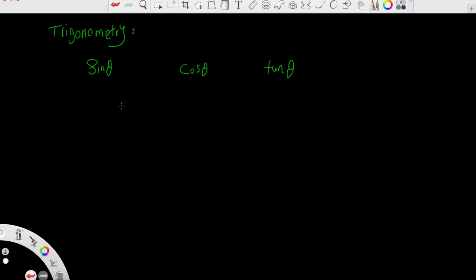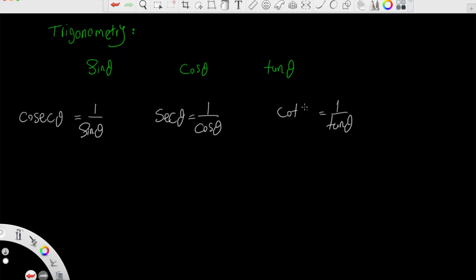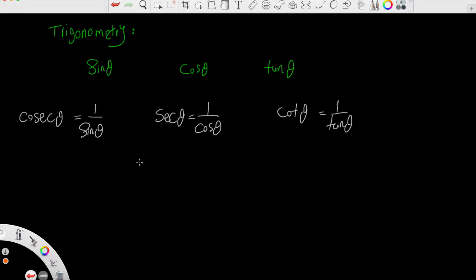The reciprocal of sine of theta is one over sine of theta, which is known as cosecant of theta. The reciprocal of cosine of theta is one over cosine of theta, known as secant of theta. And the reciprocal of tan of theta is one over tan of theta, which is known as cotangent of theta.